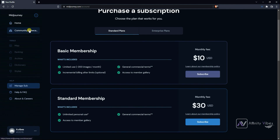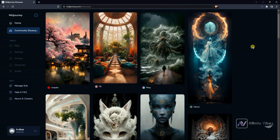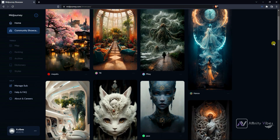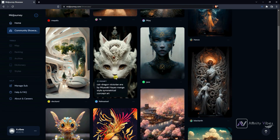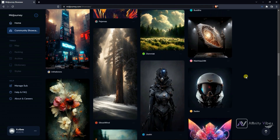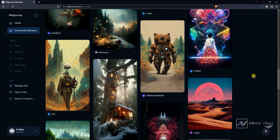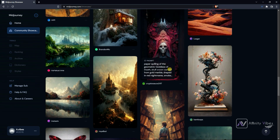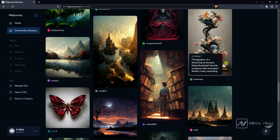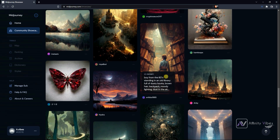Now let's go to the community showcase and take some inspiration. If you place your mouse cursor on a particular image you like, you will get all the prompts that have been used to generate that image. You can also copy the prompt and use it for your own AI generation, but it's better to take inspiration rather than copy others' prompts to generate the same thing.